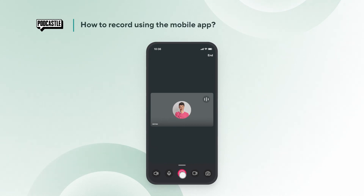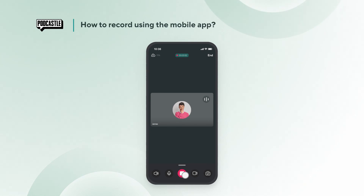Once you are ready to record, tap the red button to start. After you are done recording, tap the red button to stop recording.